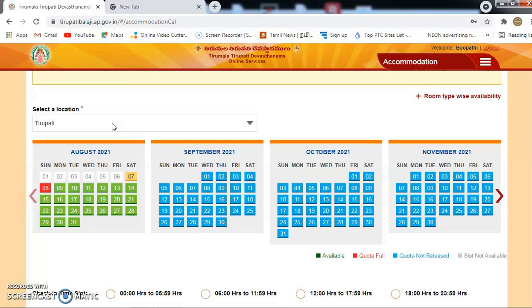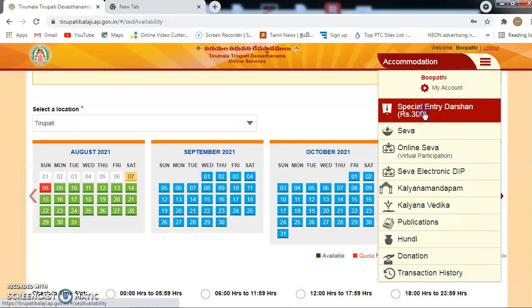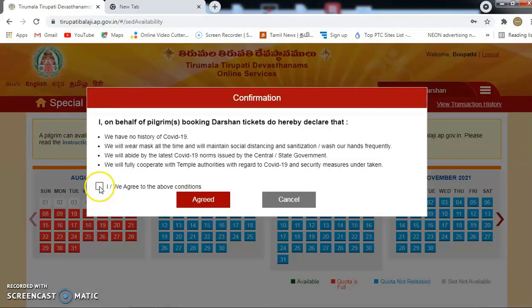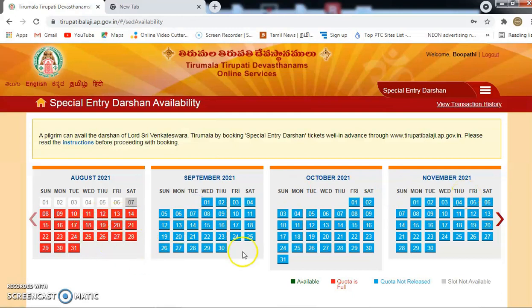If you want to check the options, you can check them out. Let's go to the special entity in the region. You can check in red or blue — select the color option you prefer.